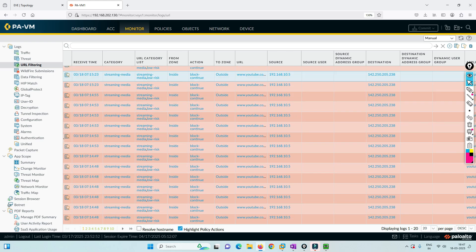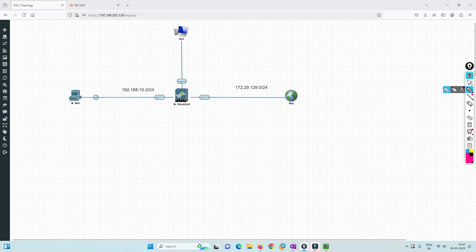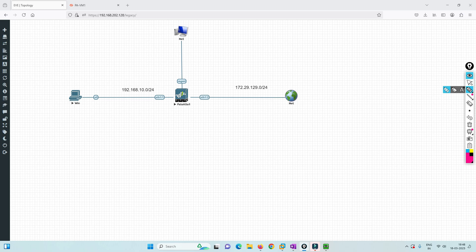If you want to highlight the policy actions, you can filter by the action you have chosen. It is showing as block-continue. Once you click continue, you are able to go to that website. If you want to know what other actions are available, let me know in the comments and I can make a separate video specifically for actions. This was to show how SSL decryption helps in URL filtering — SSL decryption is needed. Without it, the block will still happen, but some of what Palo Alto monitors will not work because it will be an encrypted connection and Palo Alto will not be able to see what is happening.